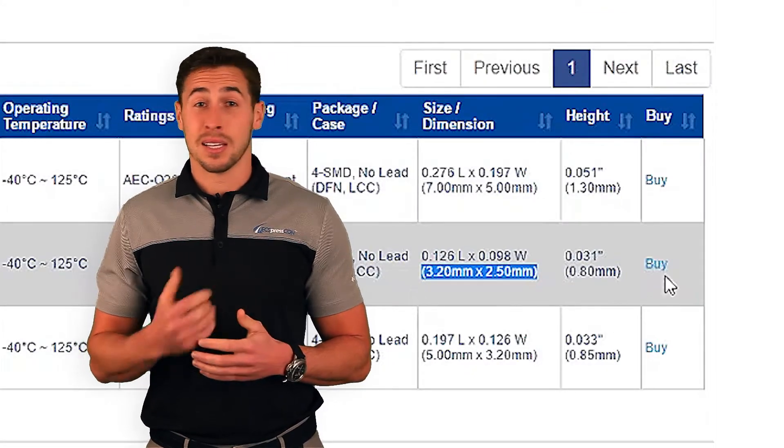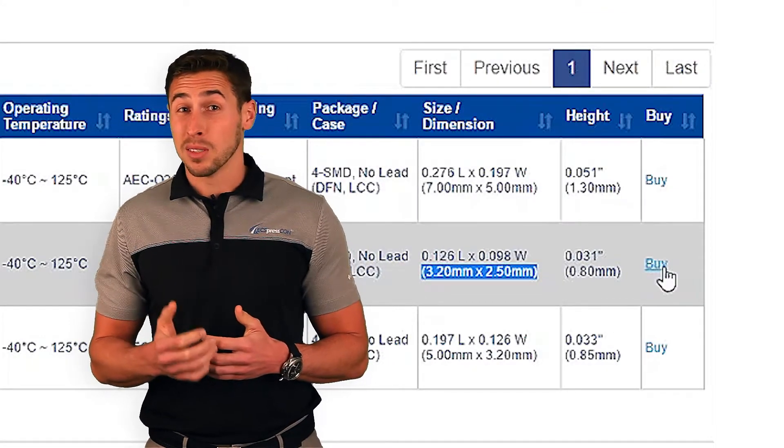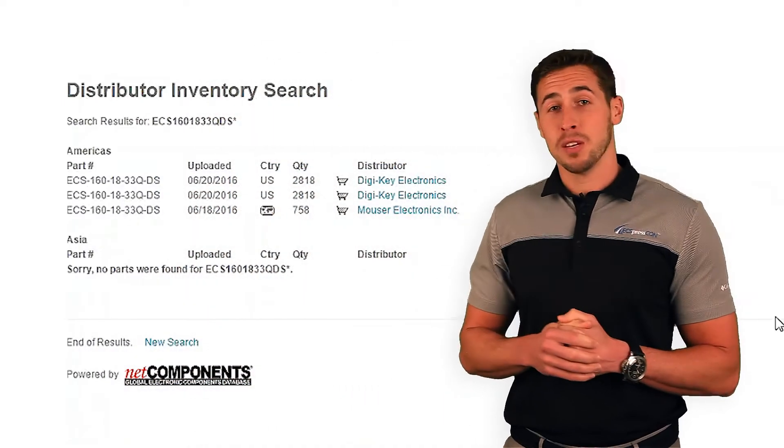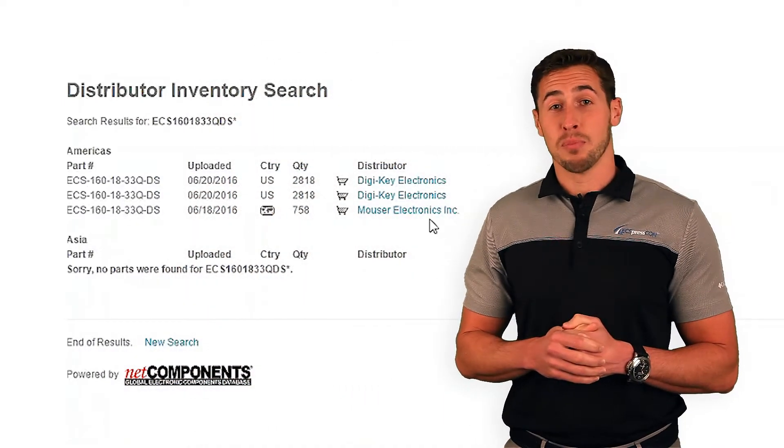I can now click the Buy button and see what distributors have inventory. DigiKey and Mouser both have that part in stock.